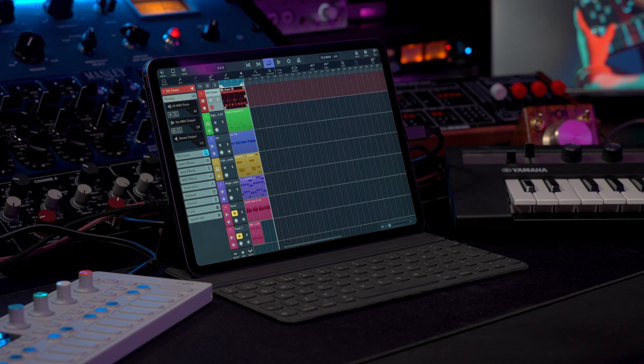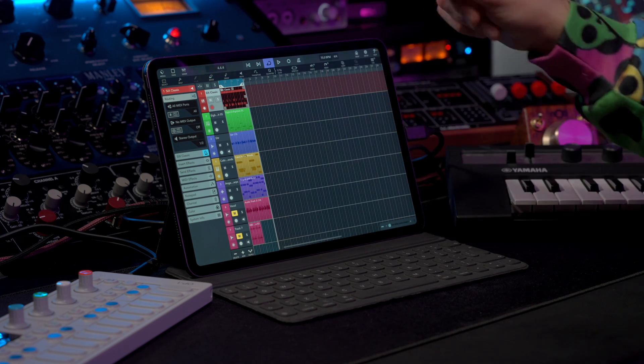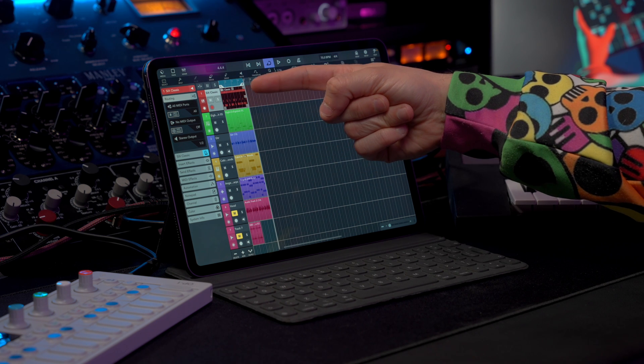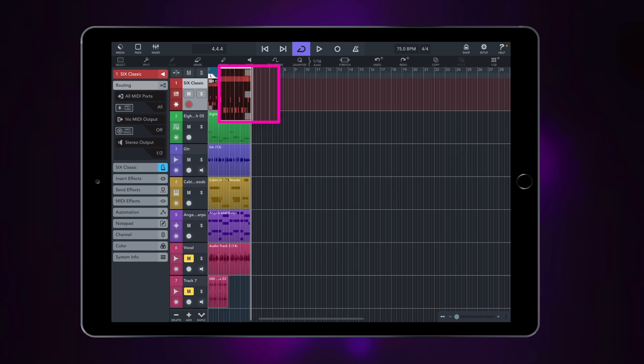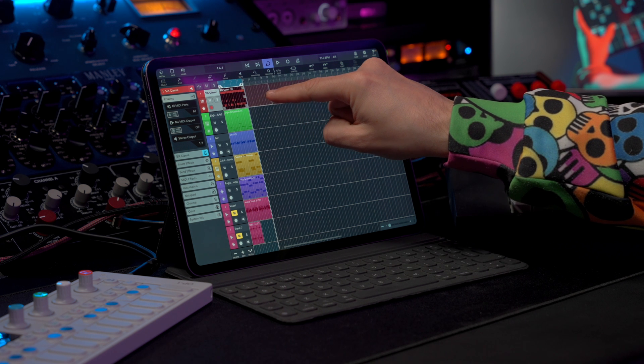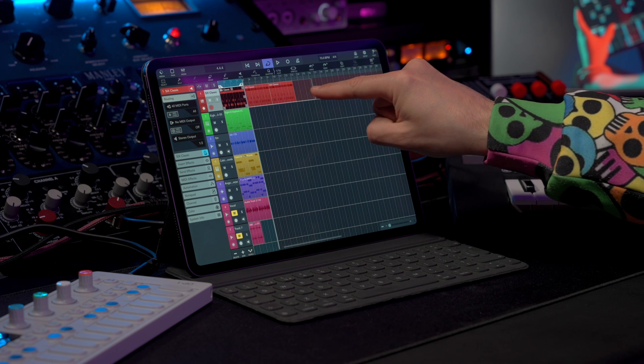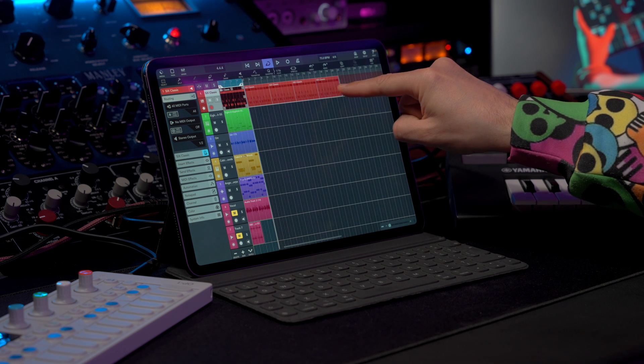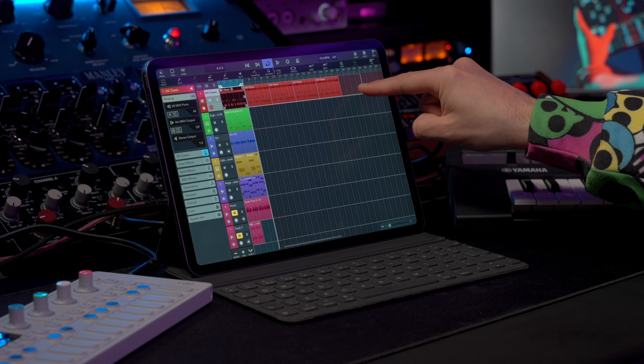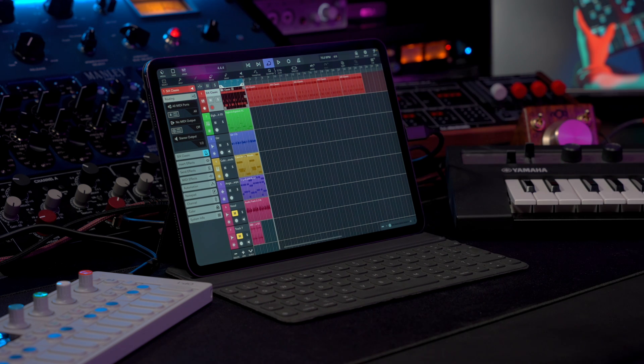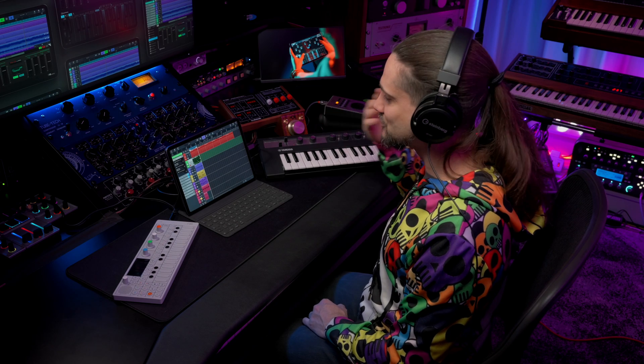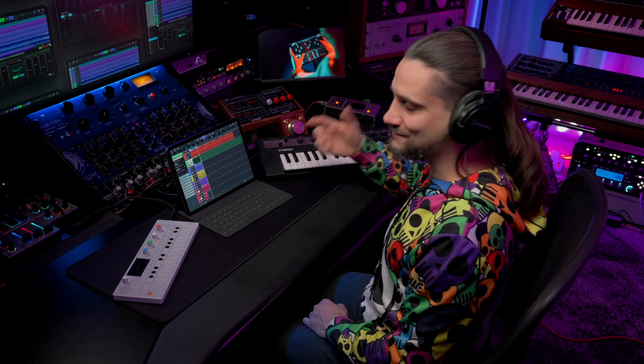Let's say I want to extend my drums up to bar 24, for example. As you can see, when I select the event here, I have three boxes. If I tap and hold on the center box, you will see that I can now drag this and Cubasis copies the events until the point that I want. So you can copy events super easily in a split second.